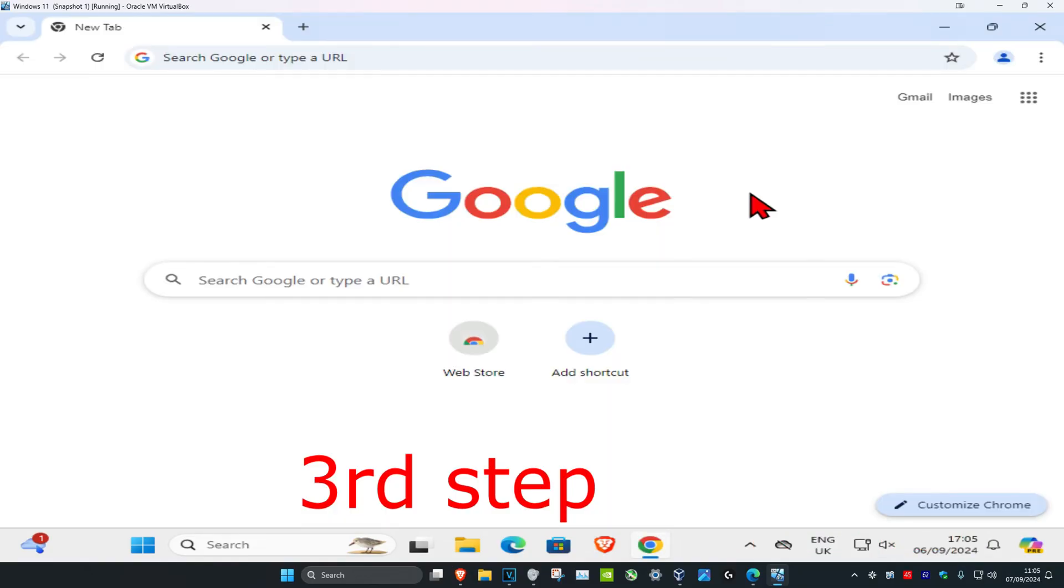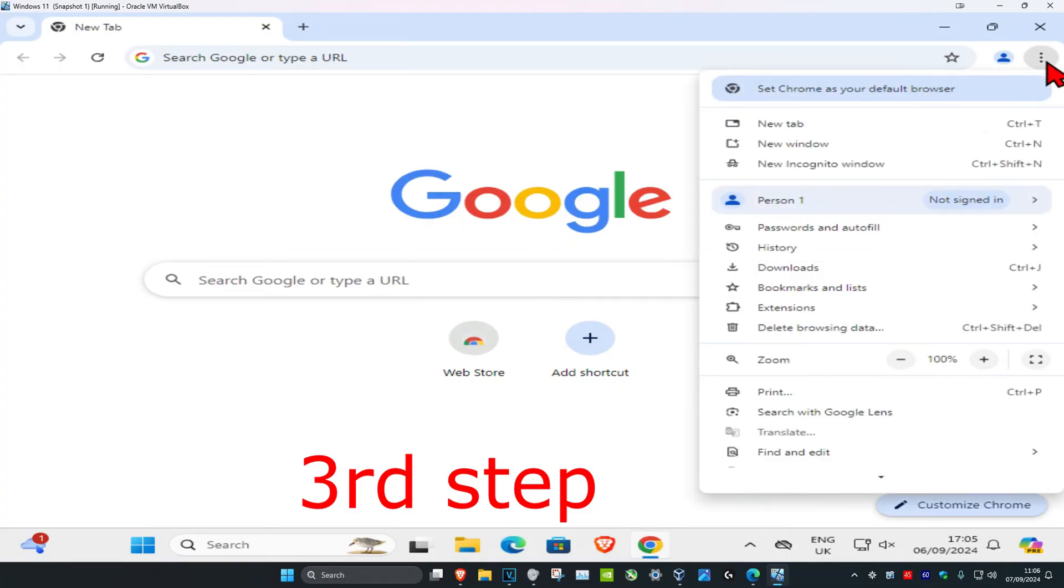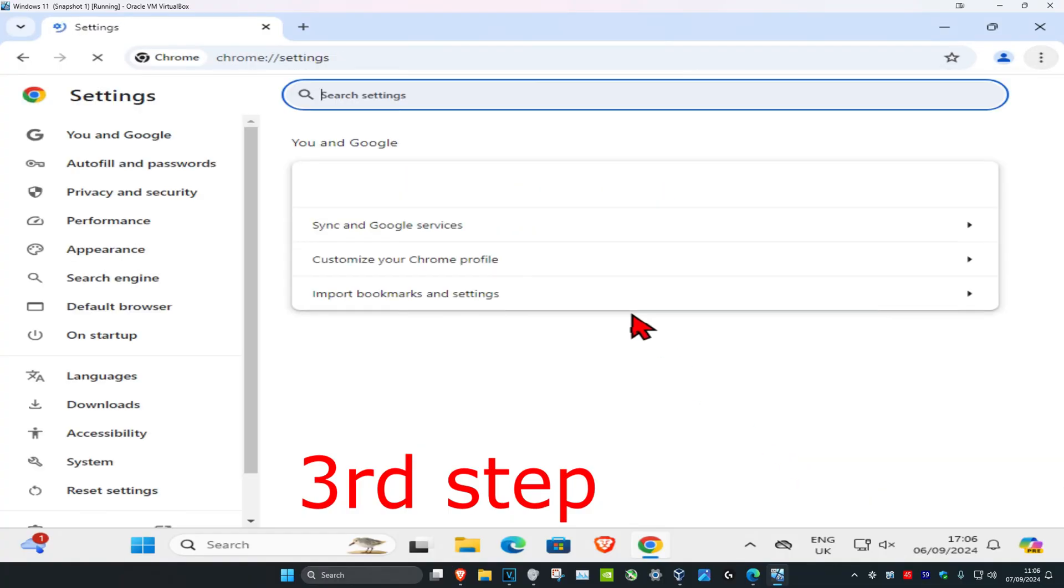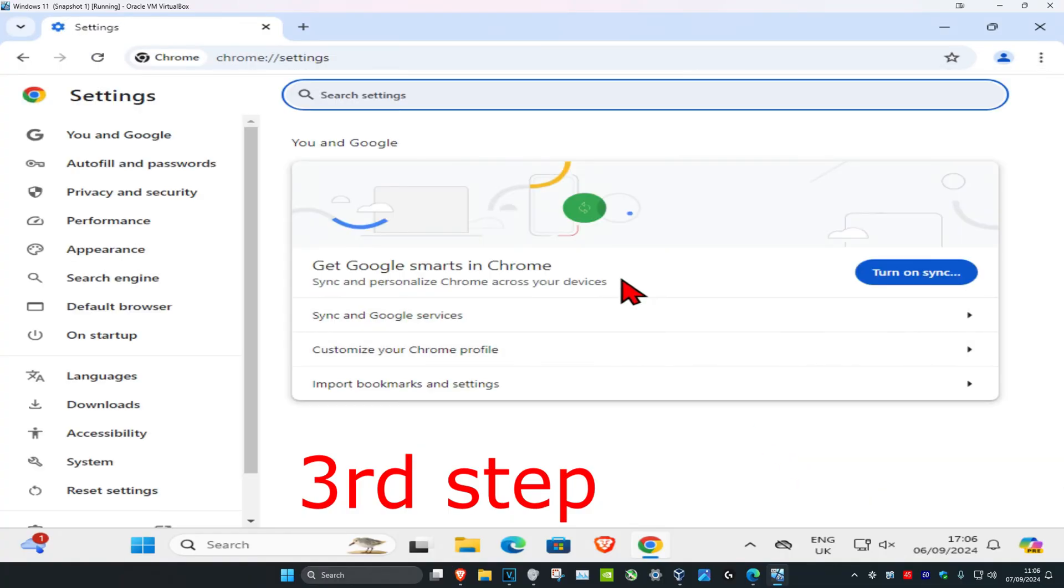Once you've done that, head over to your web browser that you're having a problem with. Click on the three dots in the top right, then click on settings. By the way, I'm using Google Chrome for this. If you're using a different web browser it might look a bit different to what I'm showing you right now, but it's pretty much going to still be the same.